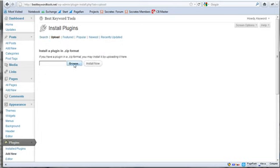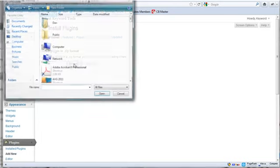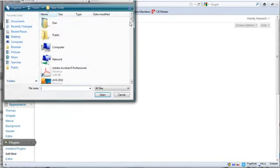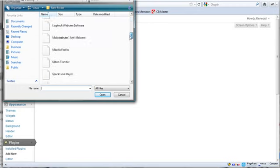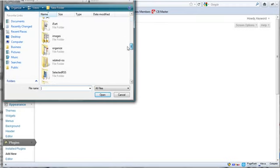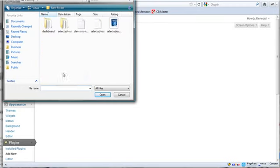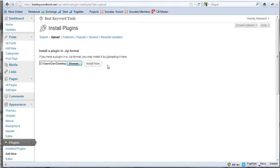And I'm going to locate the plugin that's on my desktop here. I actually have a folder, Selected RSS. And then this is my zip file right here. And I'm going to click on Install.